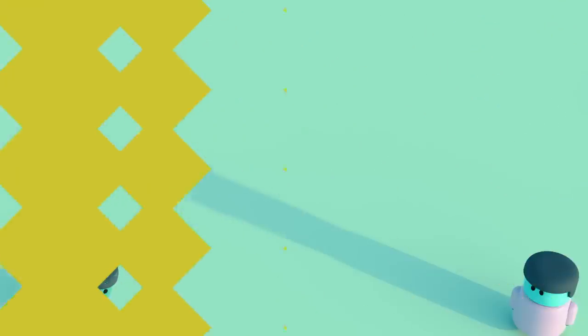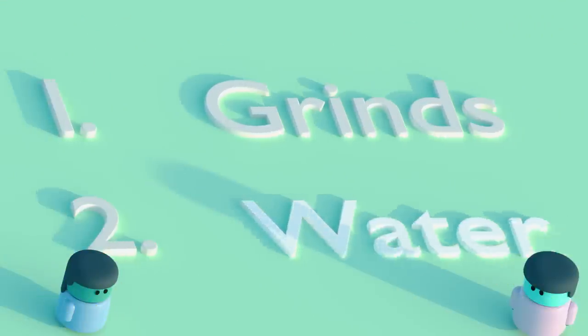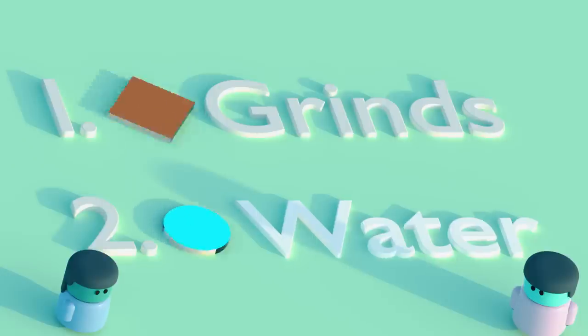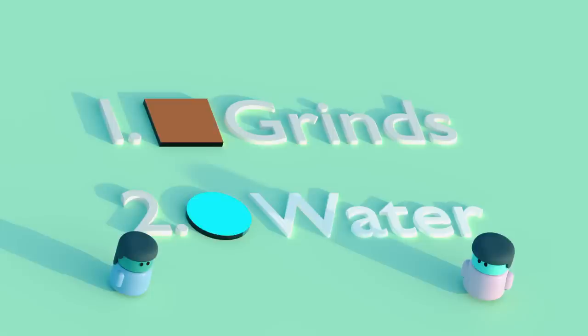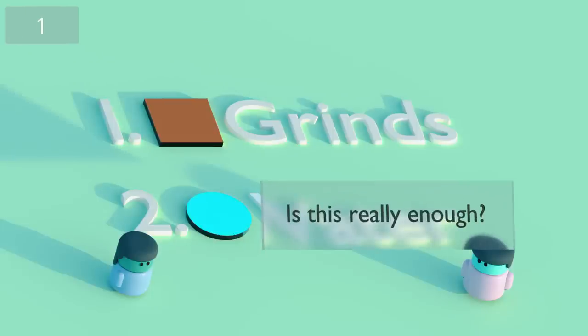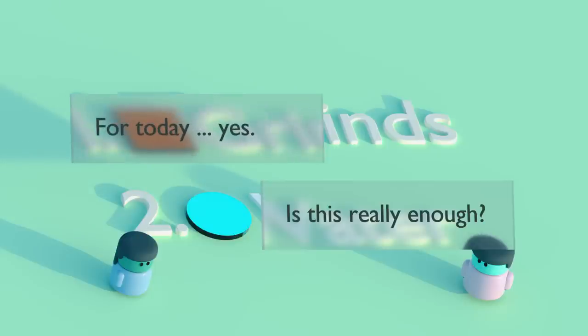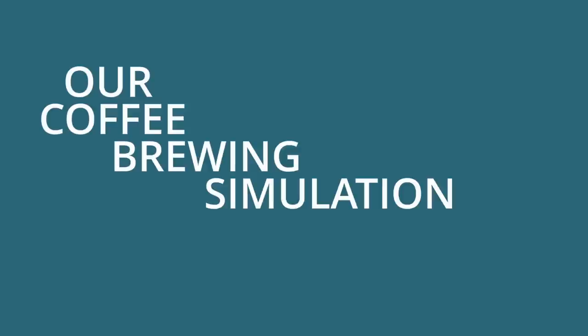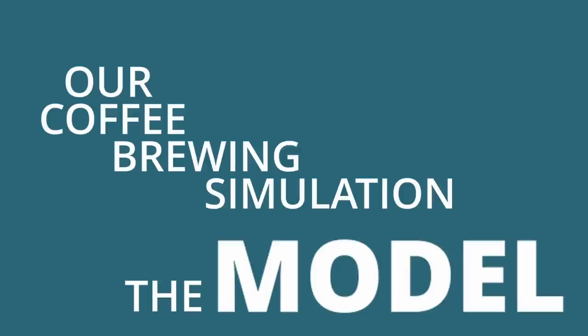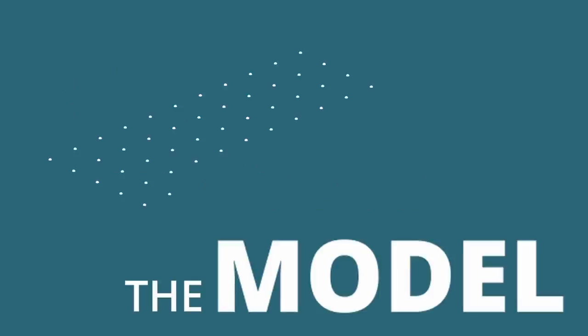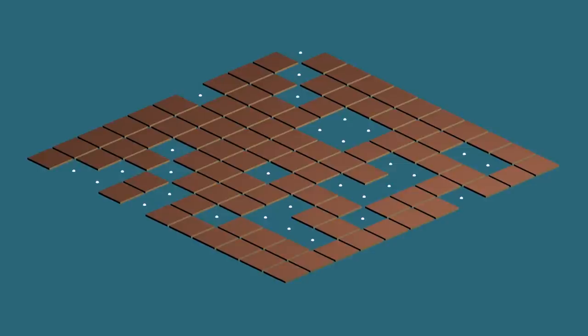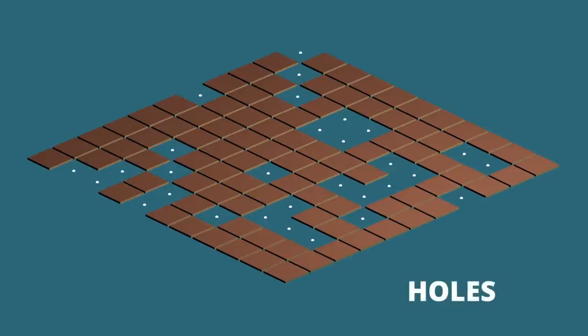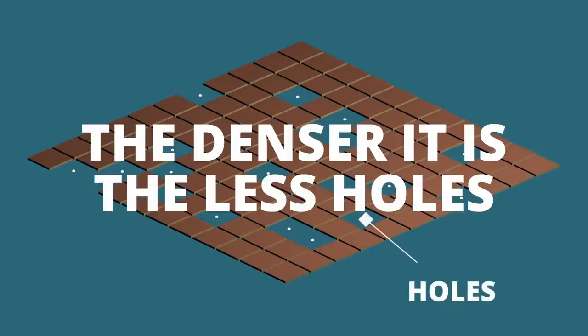In order to capture the basics of coffee making, we need at least two ingredients, the grinds and water, which are going to be represented by this orangey square and blue circle respectively. Our coffee brewing simulation is going to go something like this. We'll make a grid of coffee grinds and randomly insert holes. The amount of holes will represent the density of the packing. The denser it is, the less holes and vice versa.